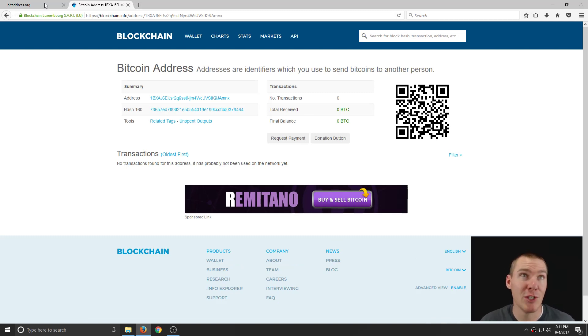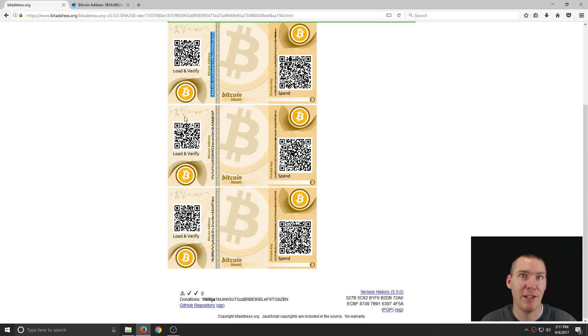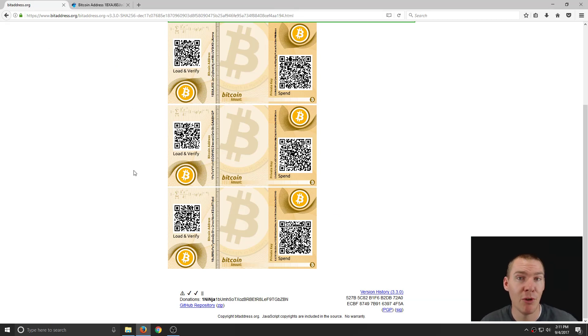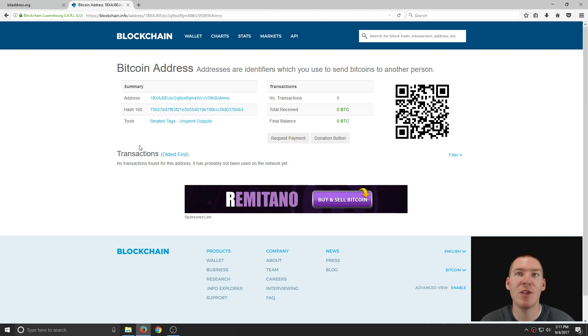Now, since we just generated it, it's a completely random address that's never been seen before in the history of the universe. There's not going to be any funds on it.